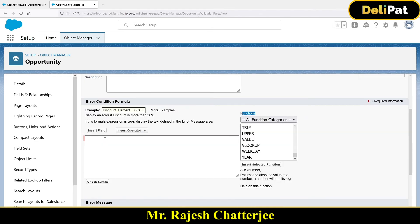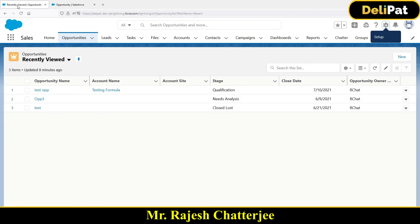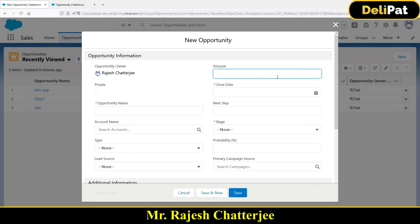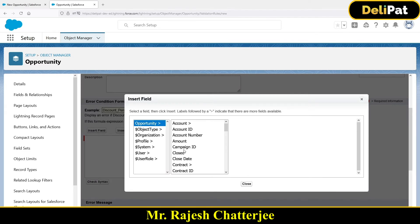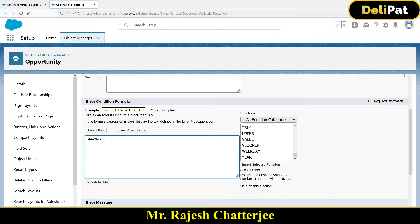To create a validation rule that prevents users from creating an opportunity with a negative amount, I need to select the Amount field. Click the 'Insert Field' button and select Amount, then click Insert. Now to check if it is in minus: check if the amount is less than zero. This is straightforward — before the record is inserted into the Opportunity object, if the amount is less than zero, show an error.